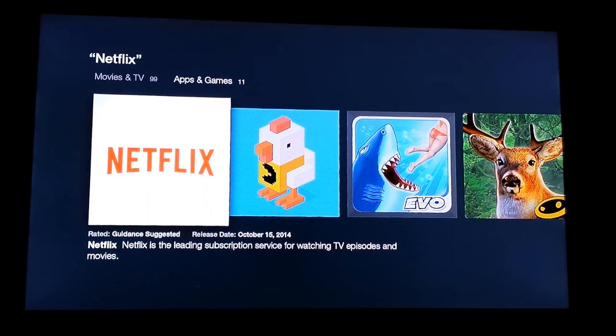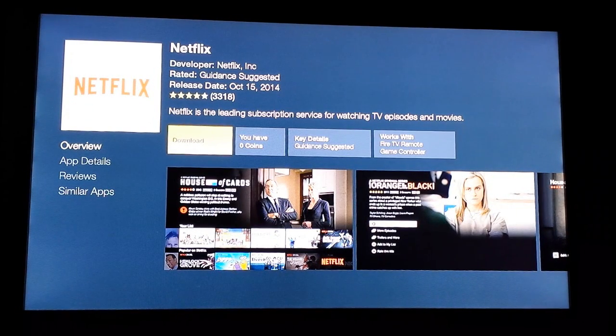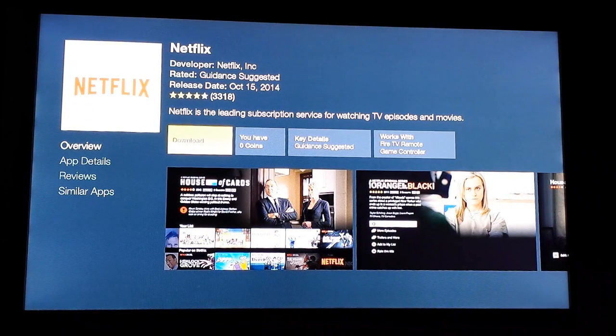Go ahead and select it, then select Download.